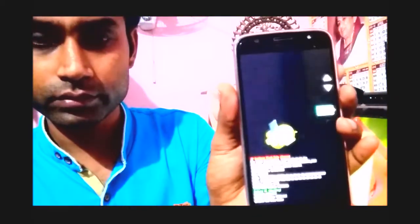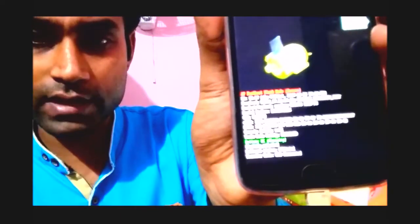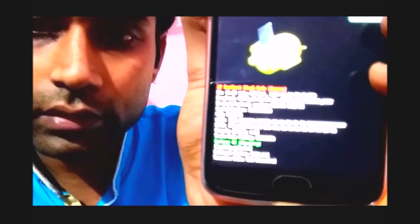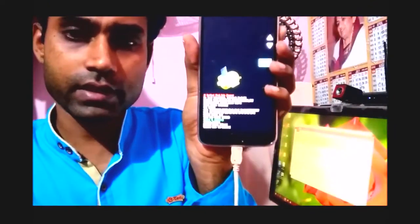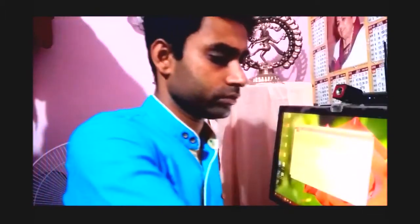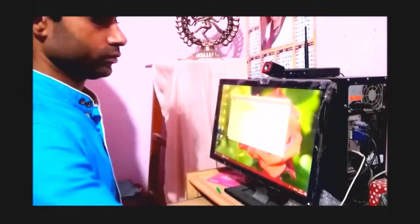My phone is on custom recovery and I am going to flash the official recovery. For this, I am restarting my phone to the bootloader. You can see the bootloader is on, and it shows here that the bootloader is unlocked. I am now flashing and locking the OEM — OEM means Original Equipment Manufacturer. You can see it is now showing as unlocked as well.